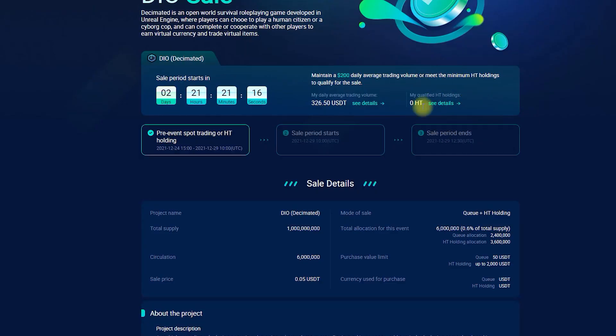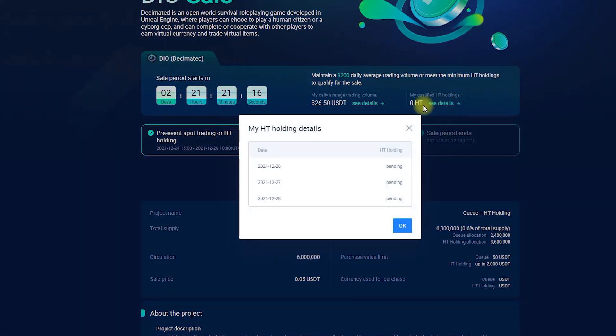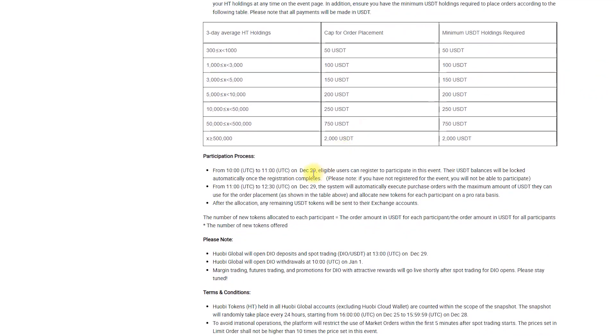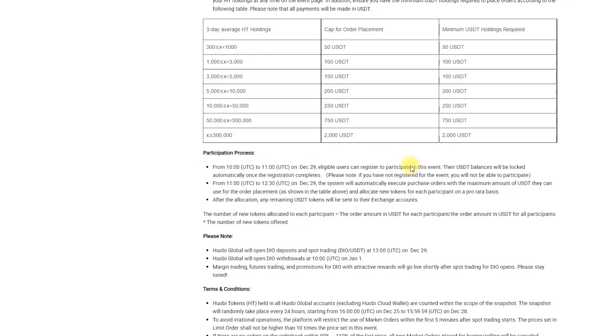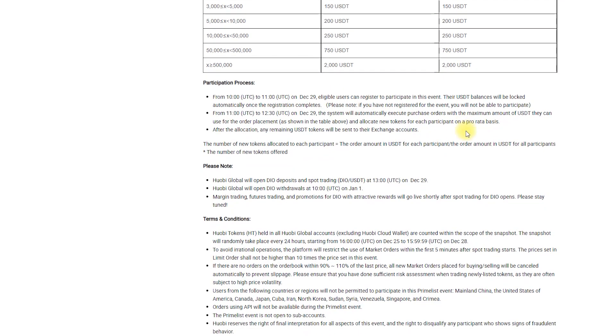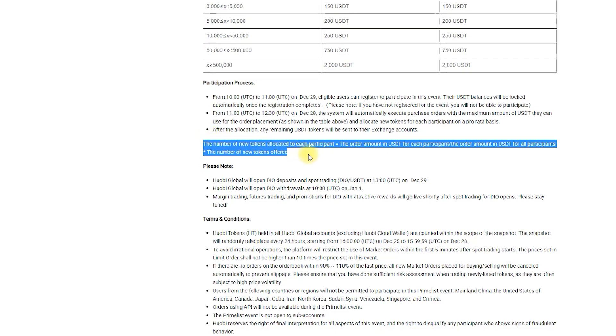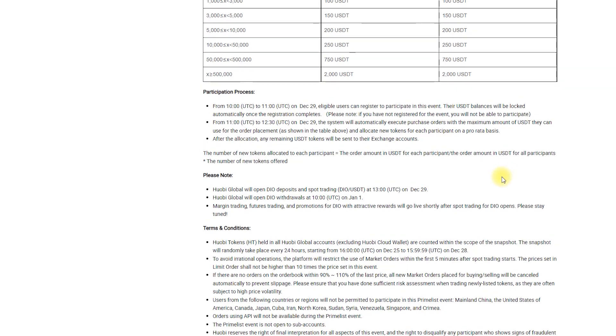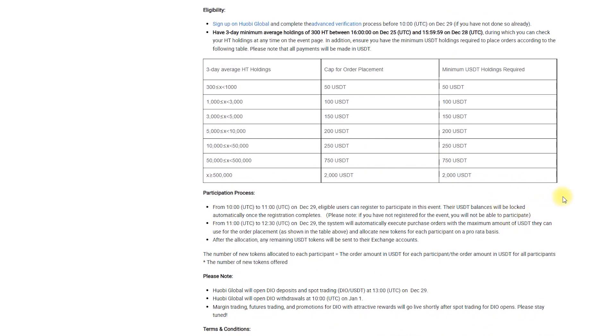While chosen queue members get a guaranteed number of tokens worth 50 USDT, the tokens allocated to HT holders are calculated differently. The number of tokens you will get equals the order amount in USDT for each participant divided by the order amount in USDT for all participants times the number of new tokens available. In short, how many tokens you get depends on how many people register for listing as HT holders. From the table you can find out the maximum amount for order placement you can count on. Do not forget to register for the event on the 29th of December.